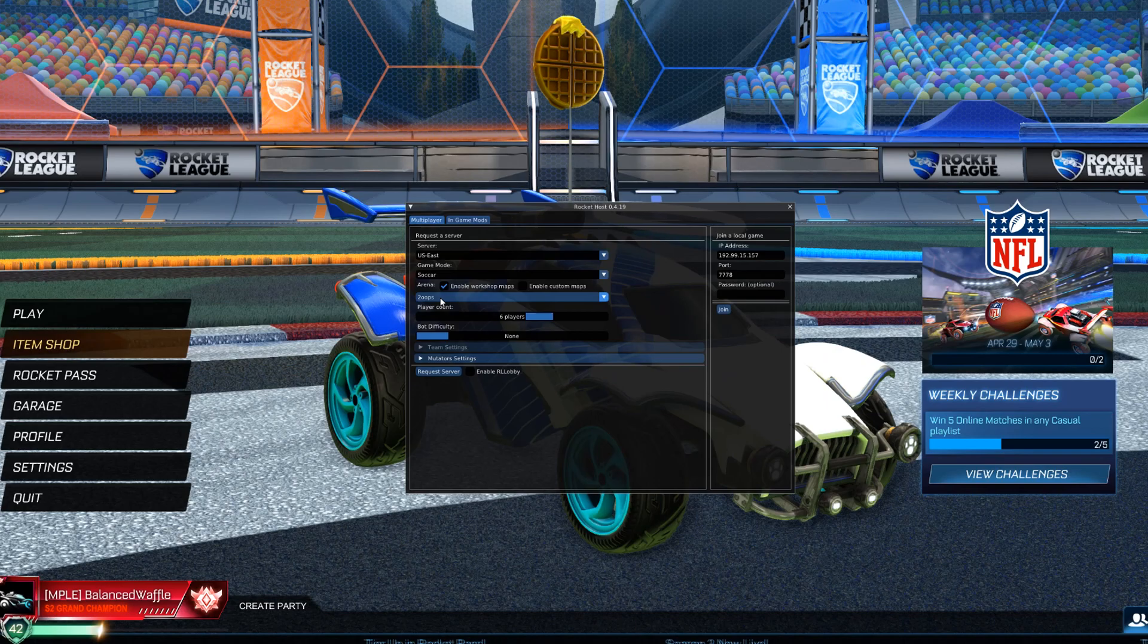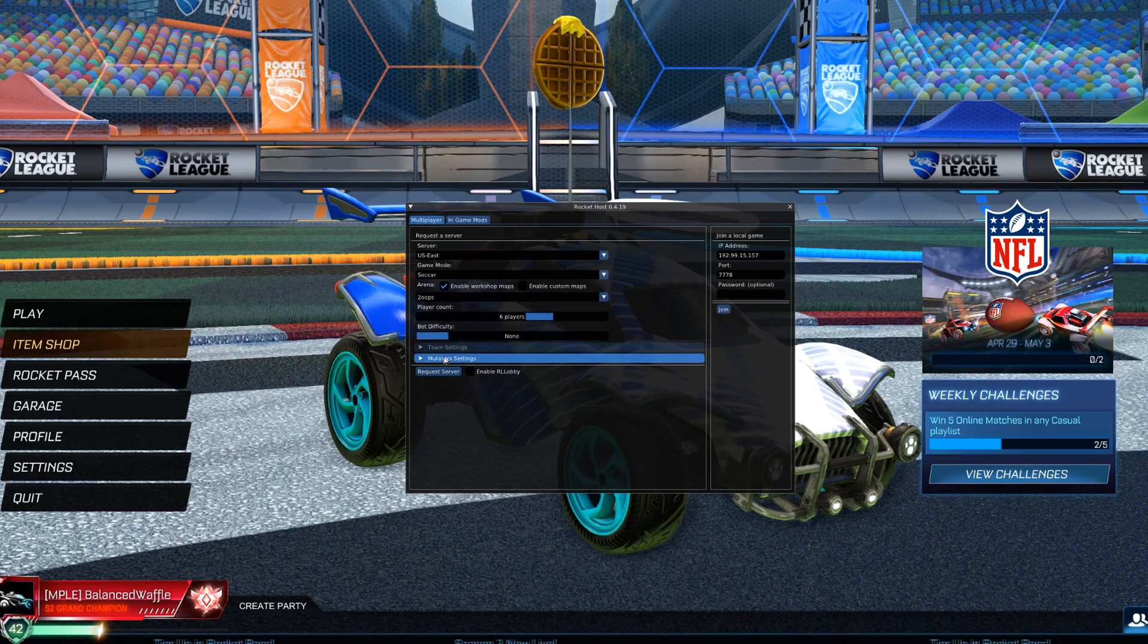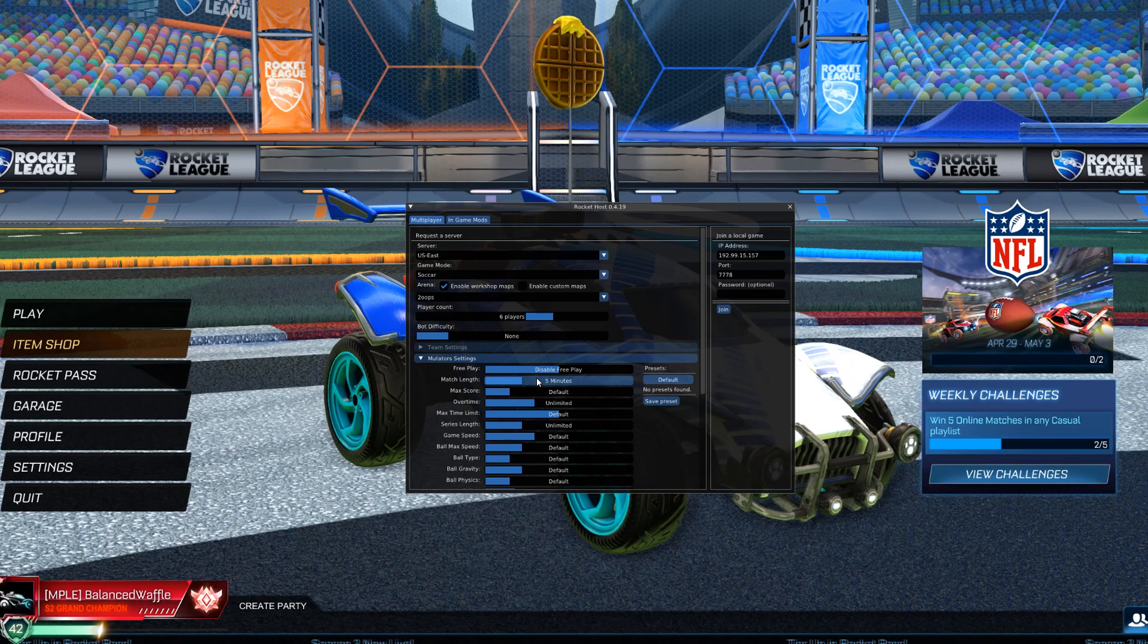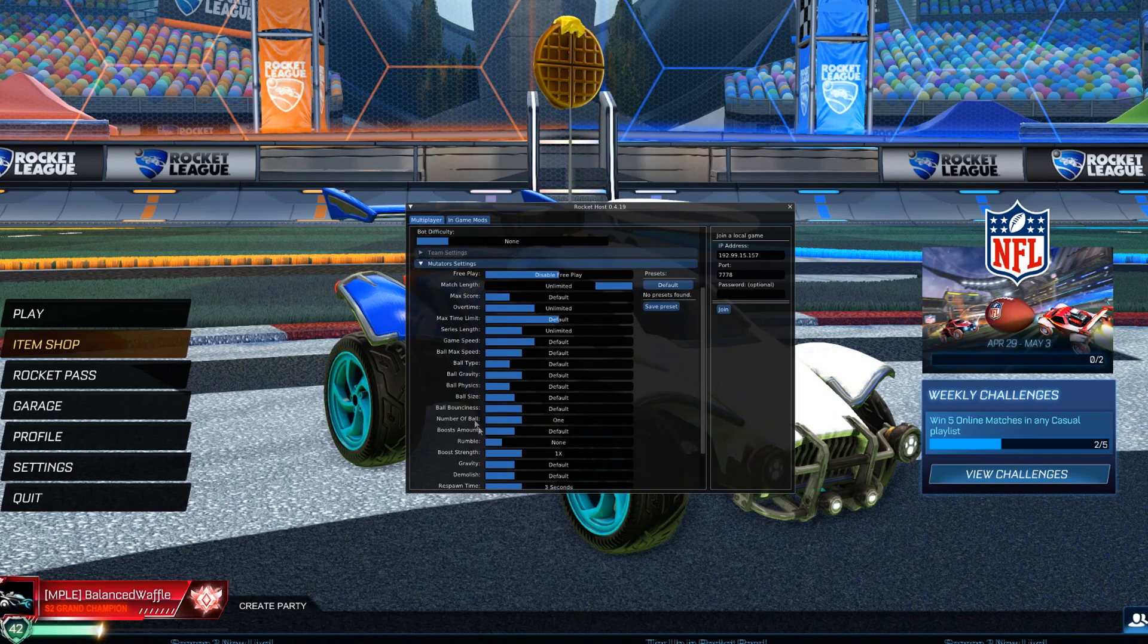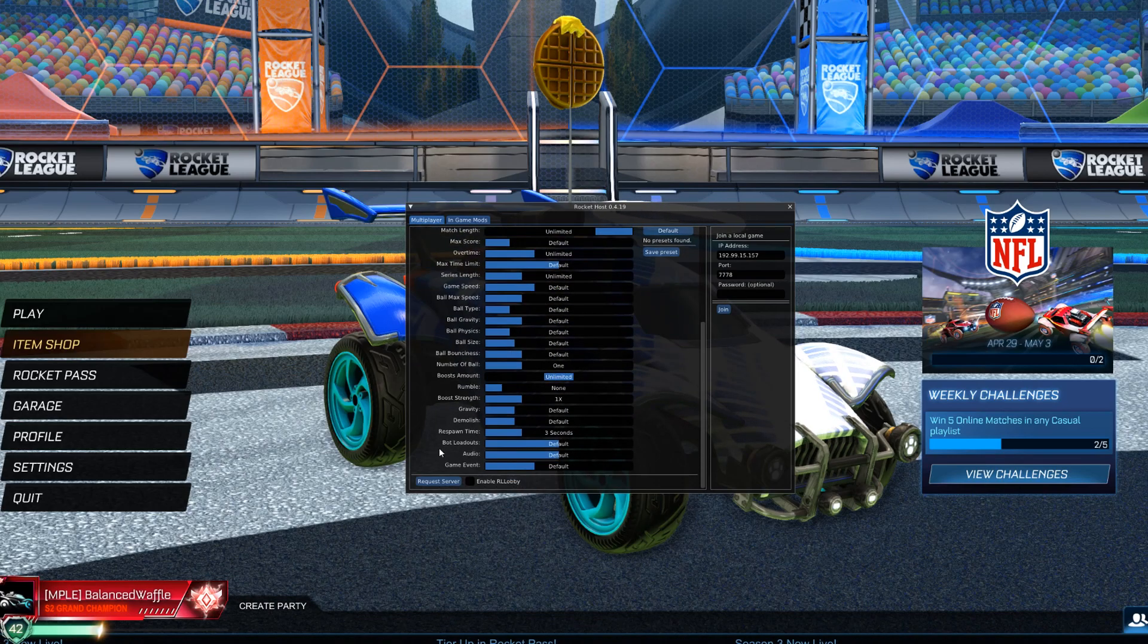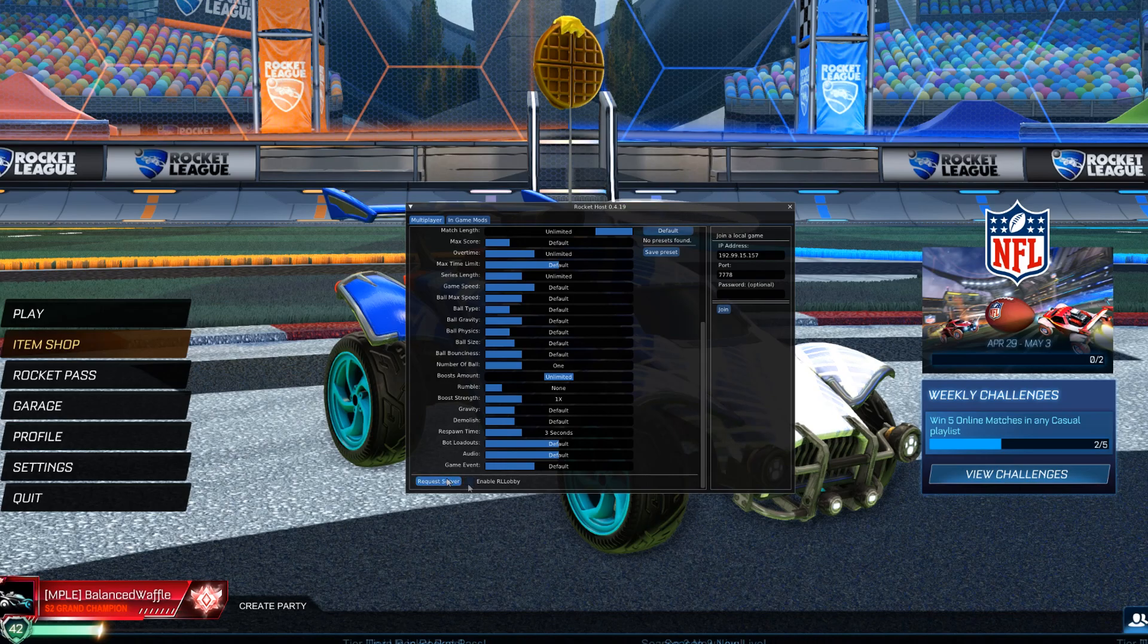This is the map I've downloaded. Your maps will be there. No bots. Mutators. I'm going to want to play Unlimited Boost. Unlimited. That's all I want. And I want to enable RL Lobby.